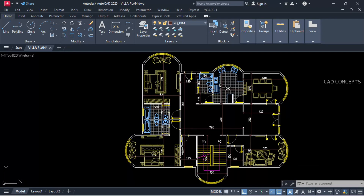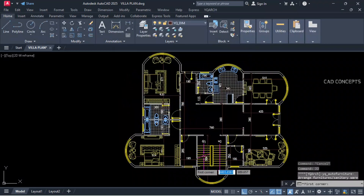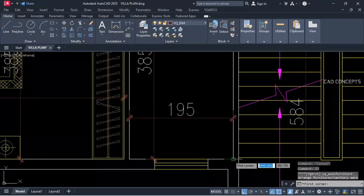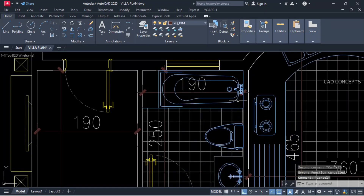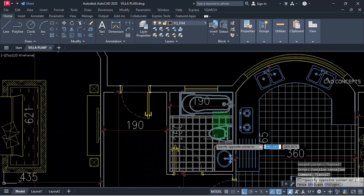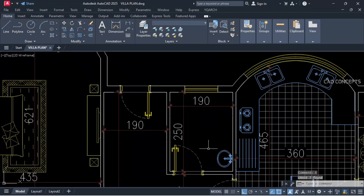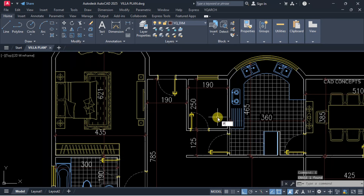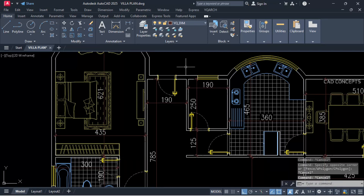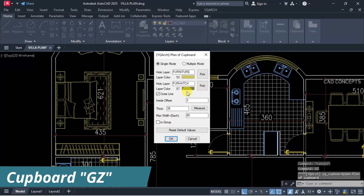Double J command, select toilet, take a two-point rectangle. This area we are getting as laundry. So let this remove. Because we are getting laundry here. Let this GZ command.